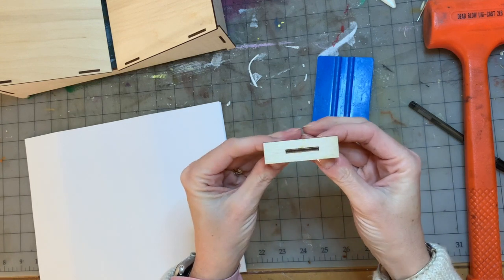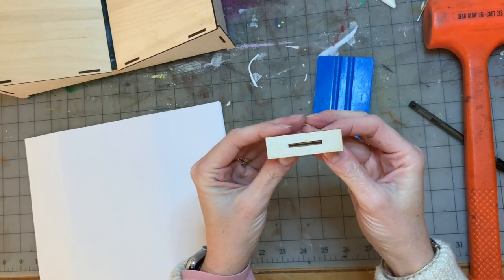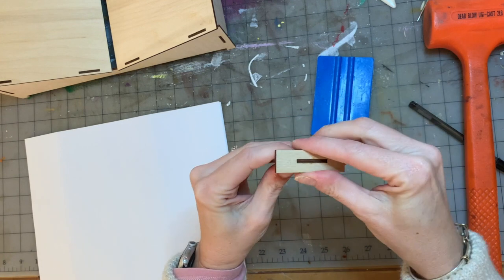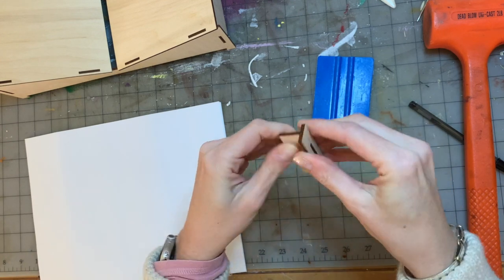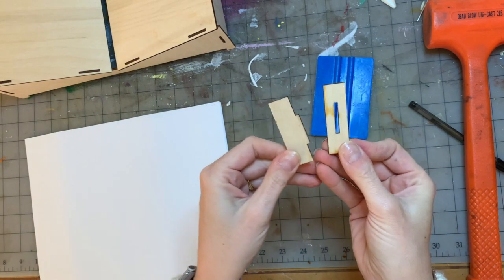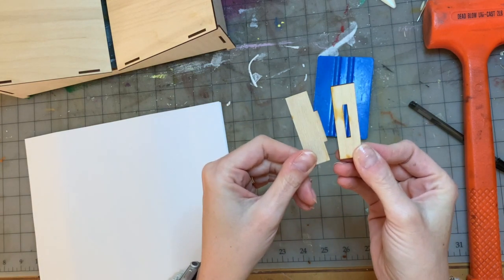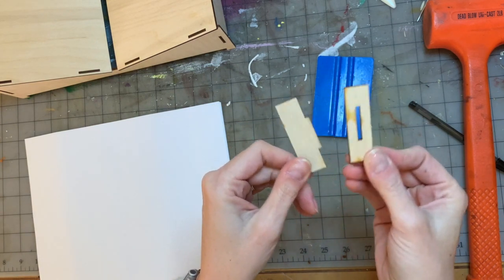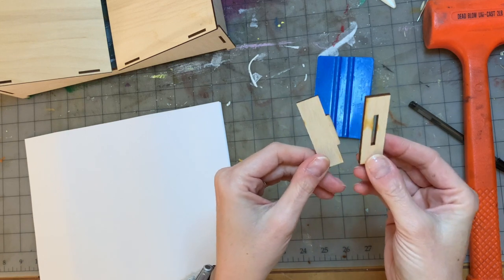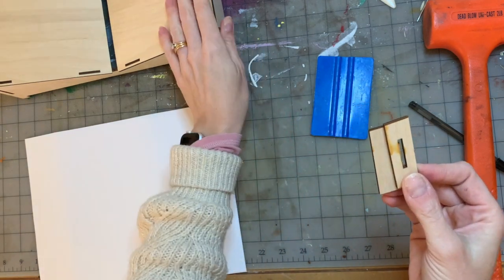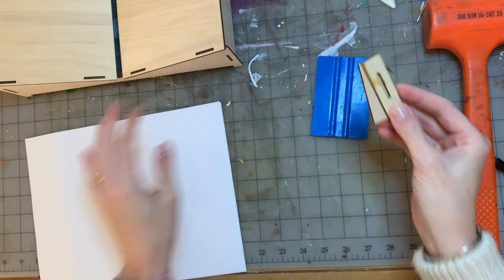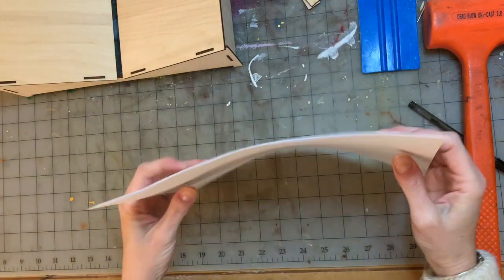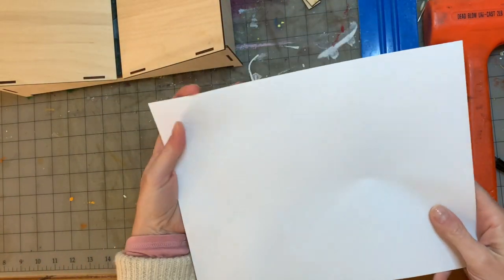So if it doesn't fit snugly, I'm going to show you in a minute how to edit the slots so that they fit just right, and then you can try this little test piece again and again until you get it just right and then edit all the slots on the main file.